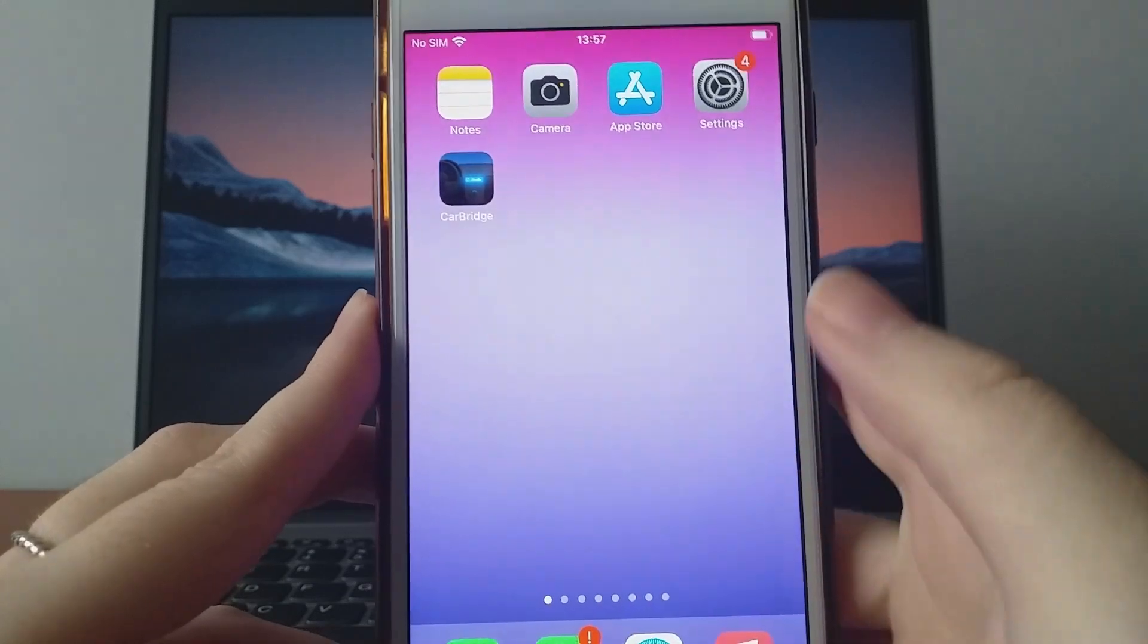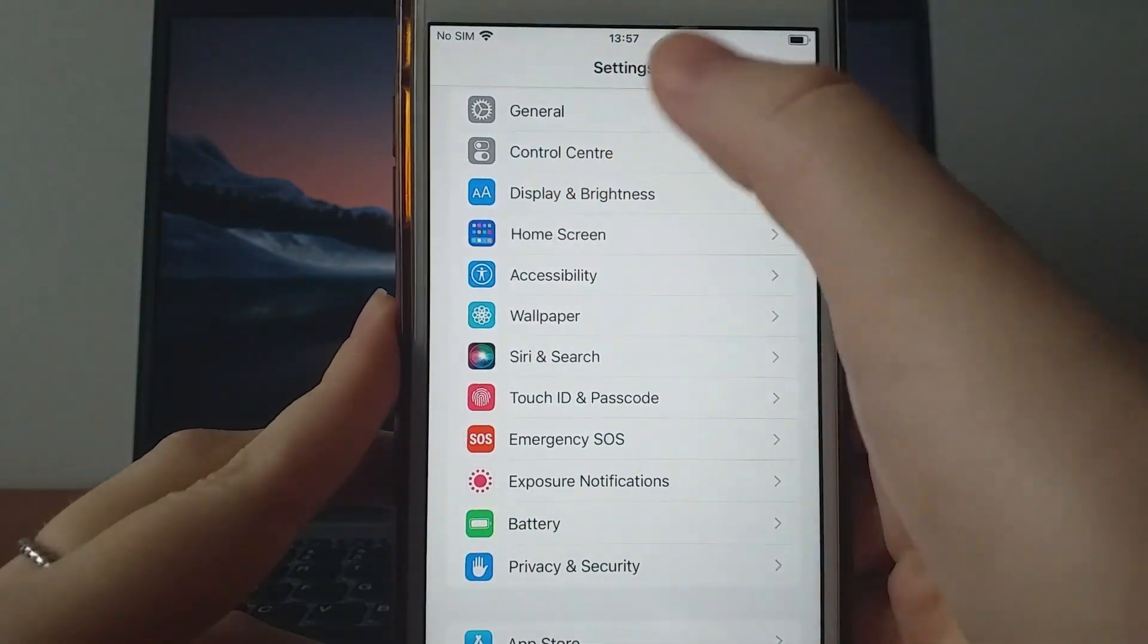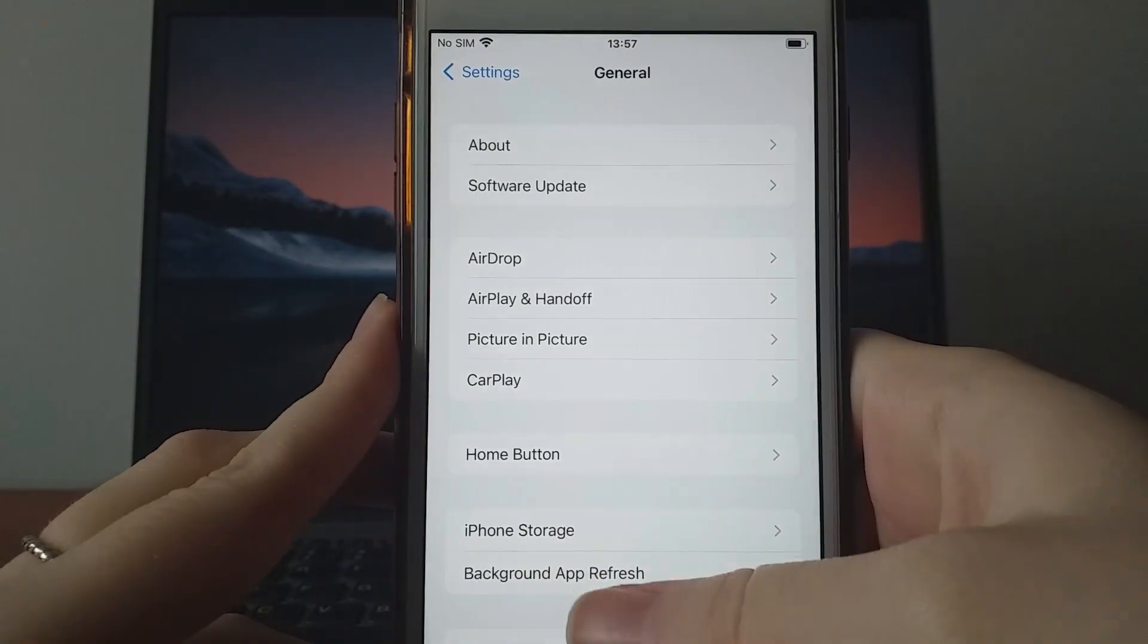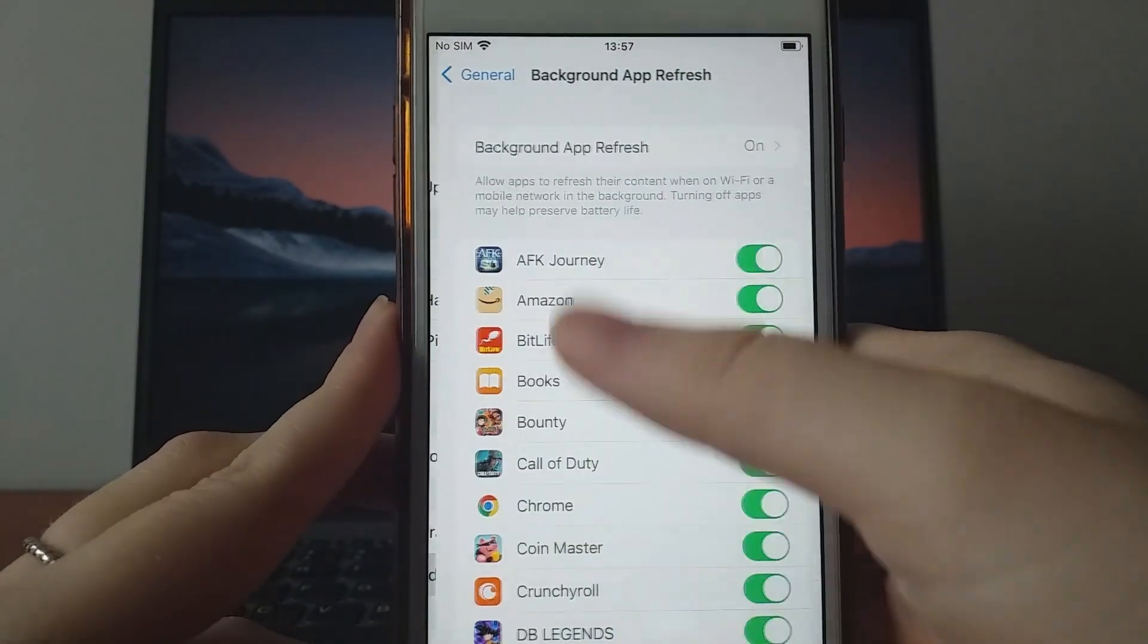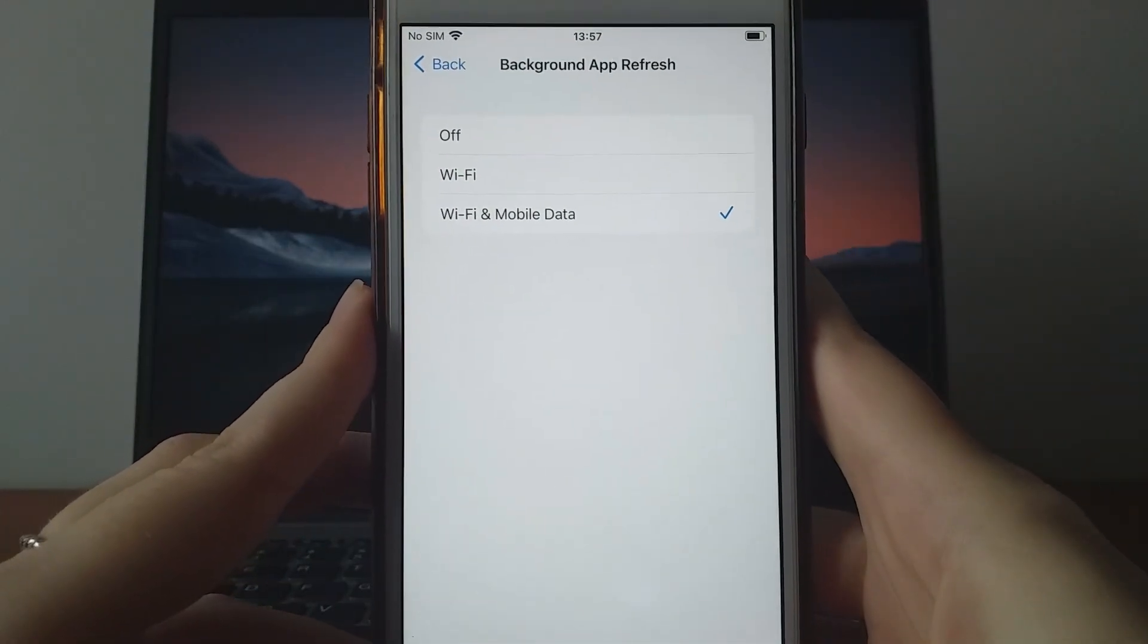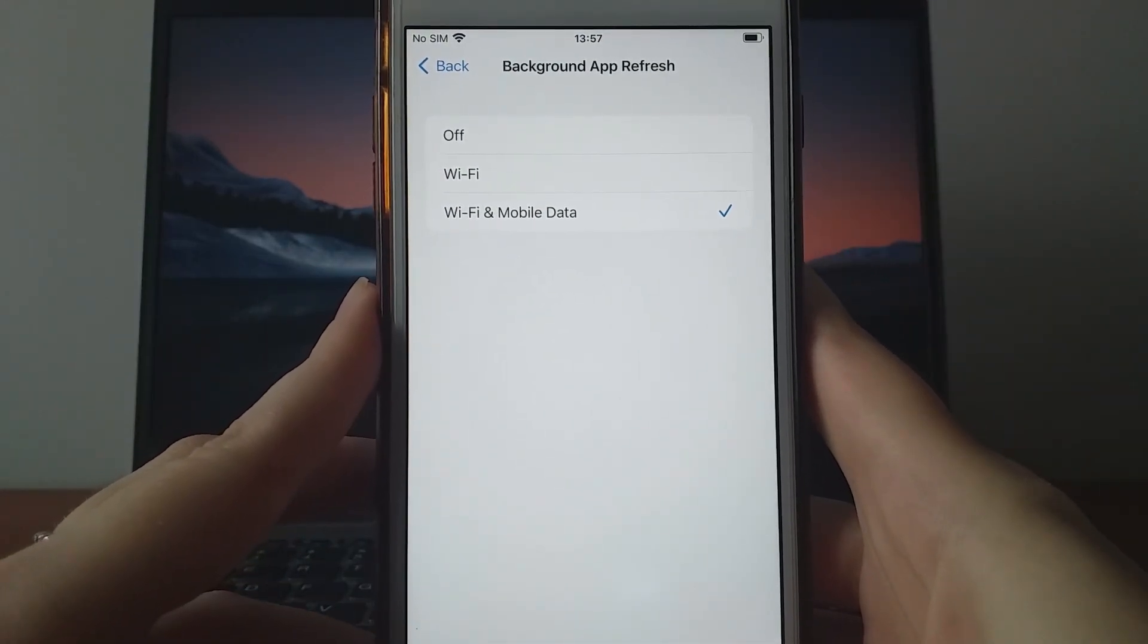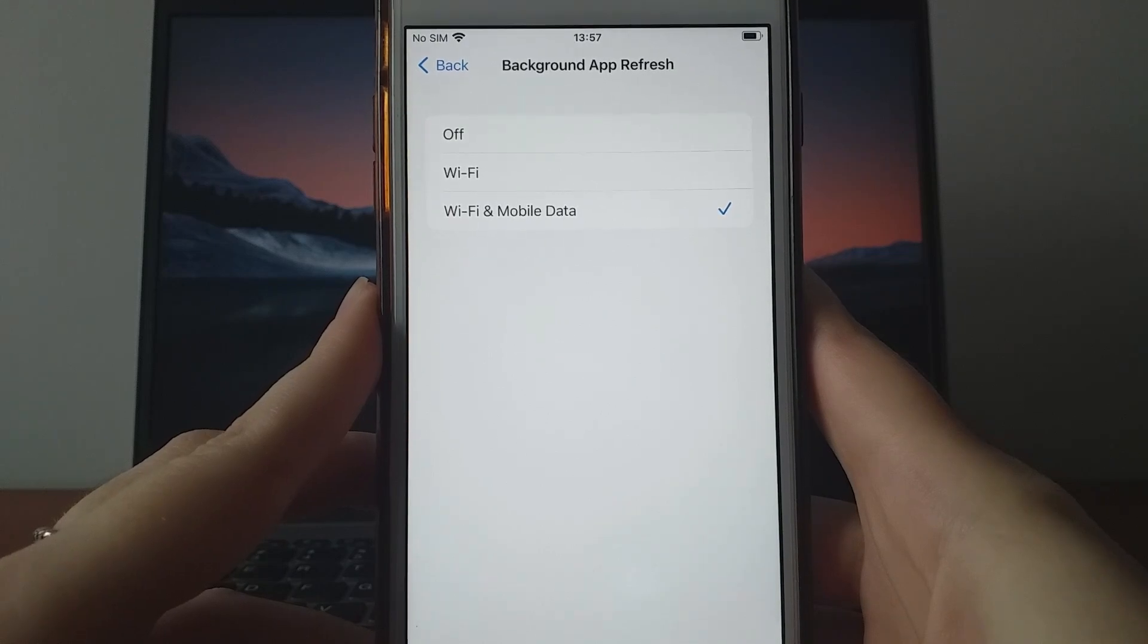First, head to your device settings, go to General, select Background App Refresh, and make sure either Wi-Fi or Wi-Fi and mobile data is chosen. This setting enables the app to refresh and work smoothly in the background.